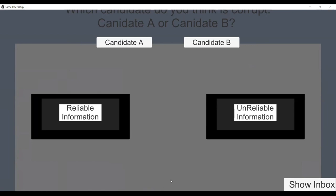We'd like the audience to participate in our demo. Do a thumbs up if you think Candidate A is corrupt, or thumbs down if Candidate B is corrupt. You can also use a check for Candidate A or an X for Candidate B.